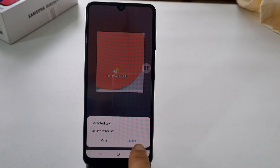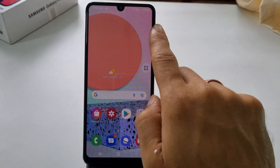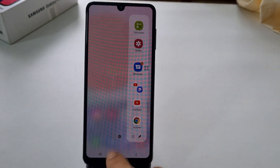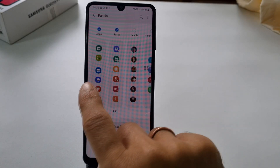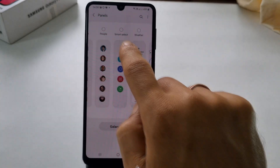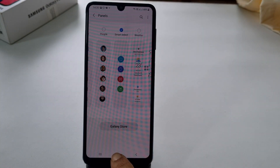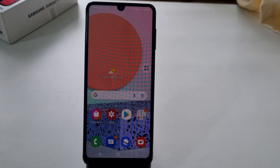If you don't find the Smart Select board on your edge panel, open the edge panel and tap Settings, then select Smart Select.